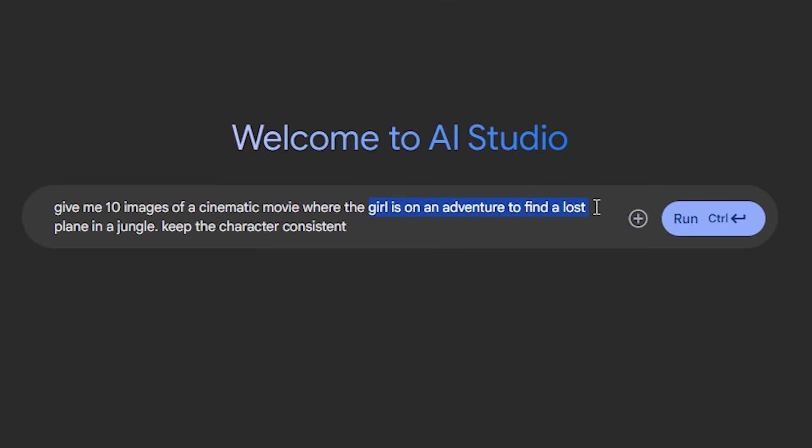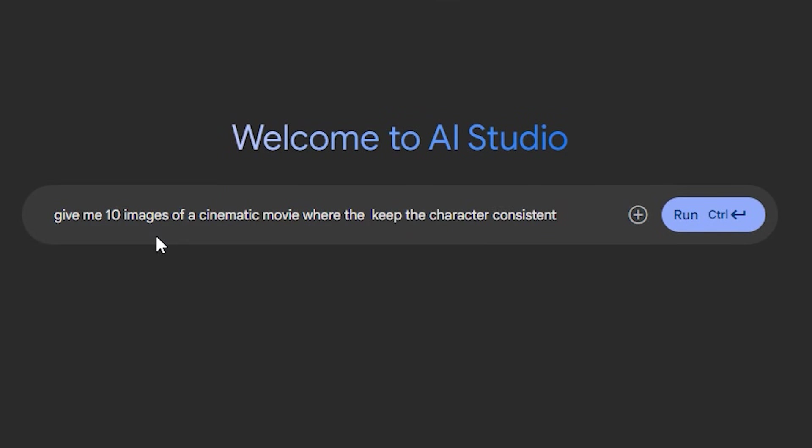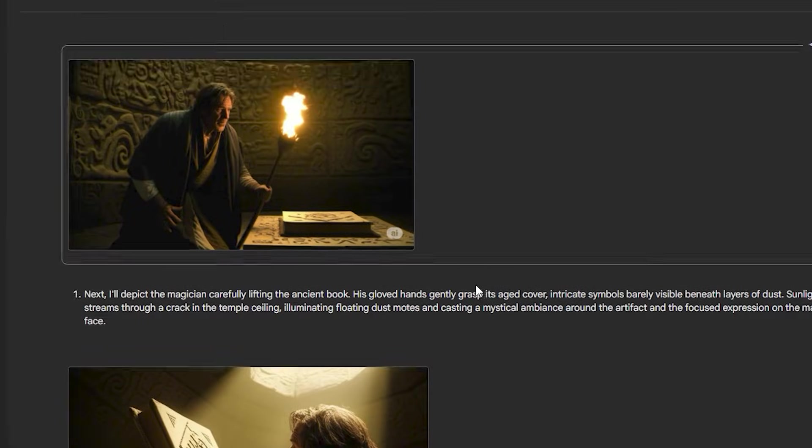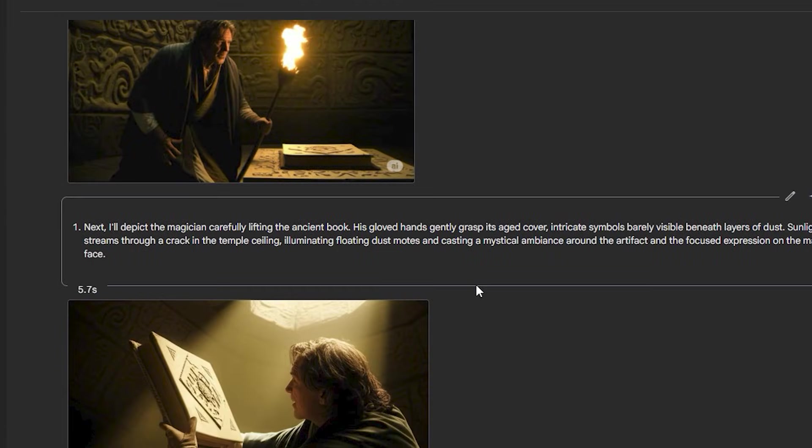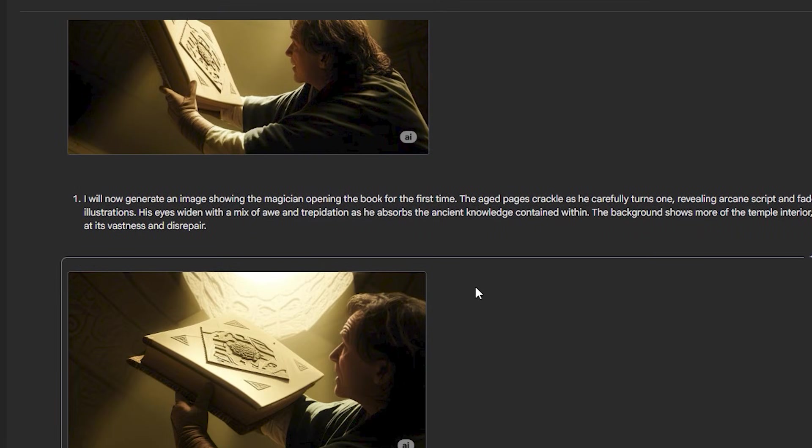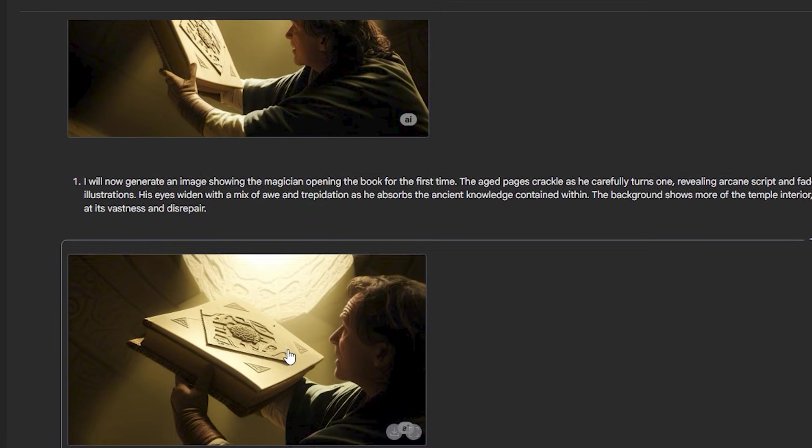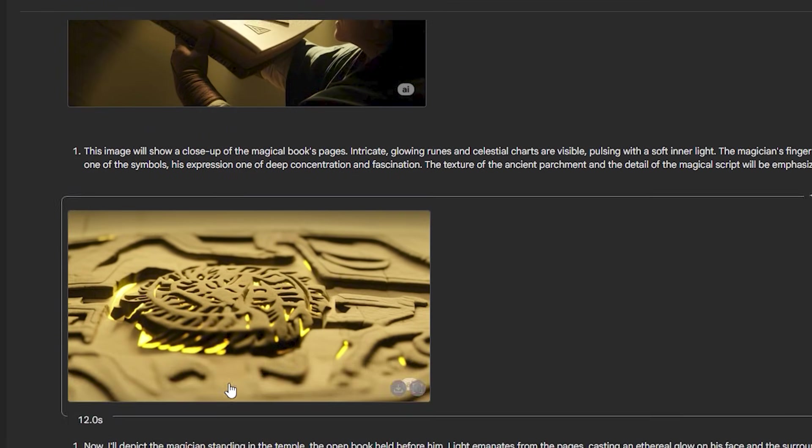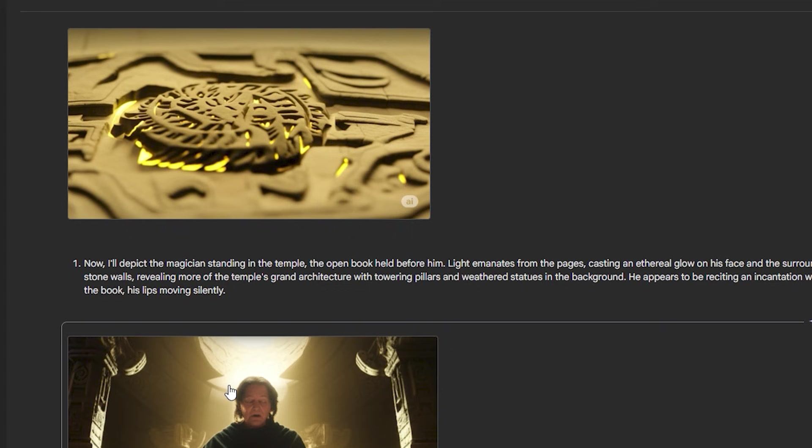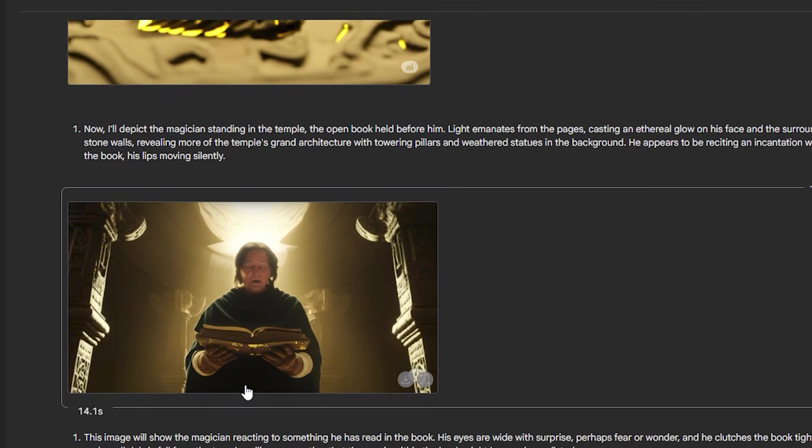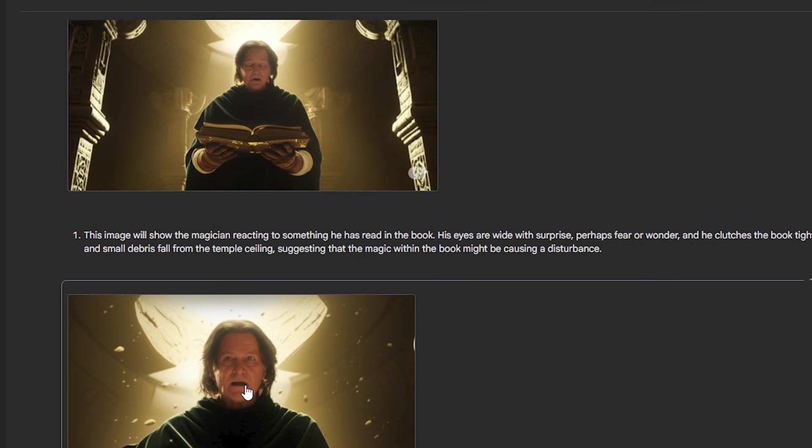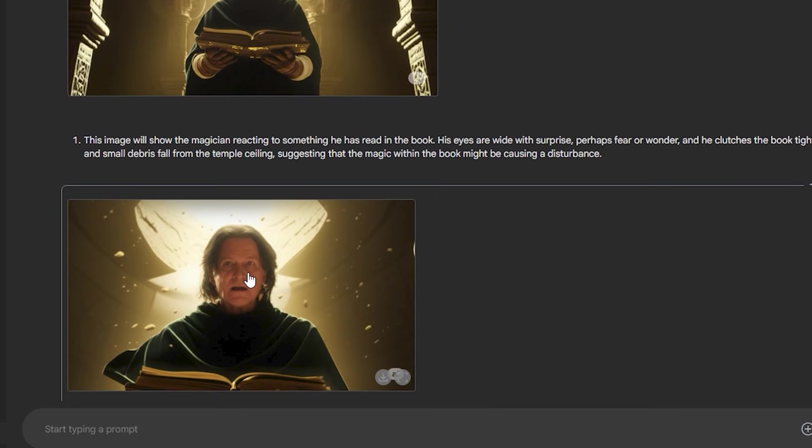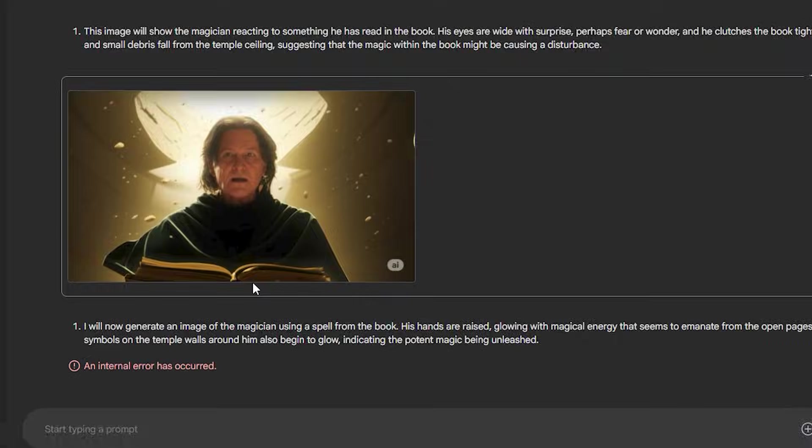So instead of a girl on adventure I'm going to type: a magician is finding a magical book in an ancient temple. And again it kept the character consistent, not just the character also the style consistent. Look at the book and look at the signs on the book - it kept each and every single detail on point. And the best thing is that we have the shots from different angles: from the wide angle, close-ups and different kinds of shots.